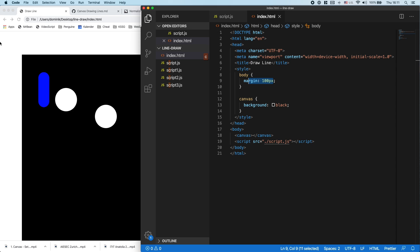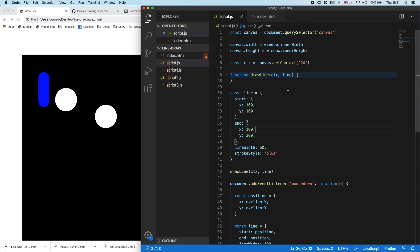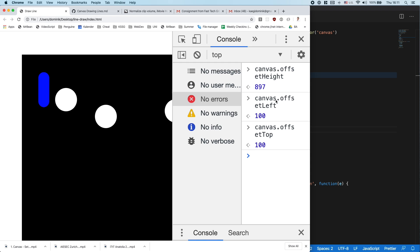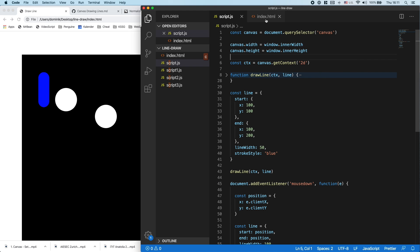So I can access those values with this offset, canvas.offsetLeft and canvas.offsetRight.